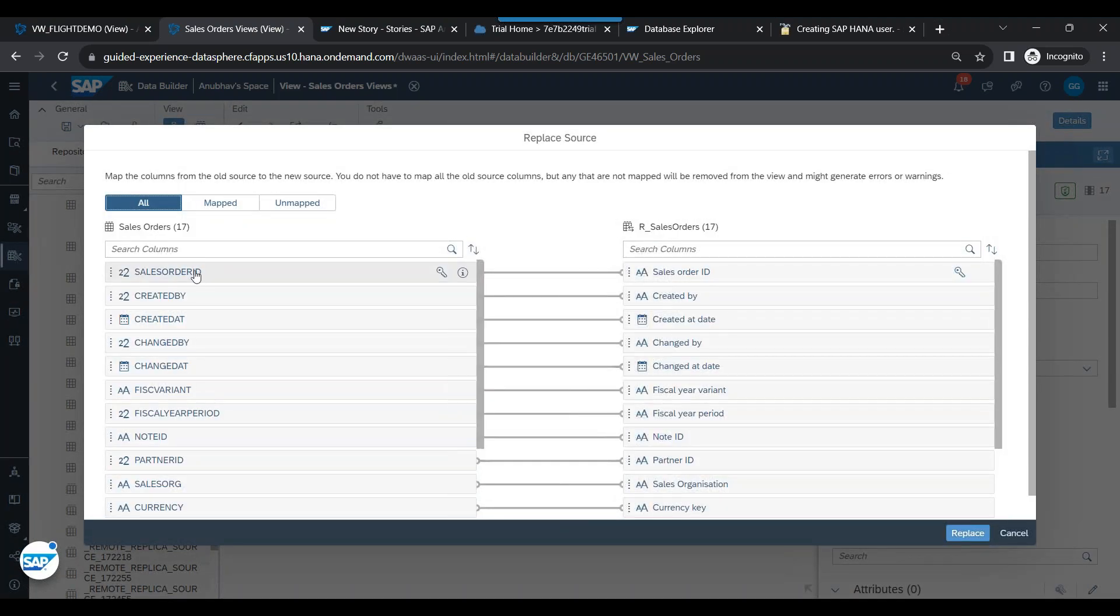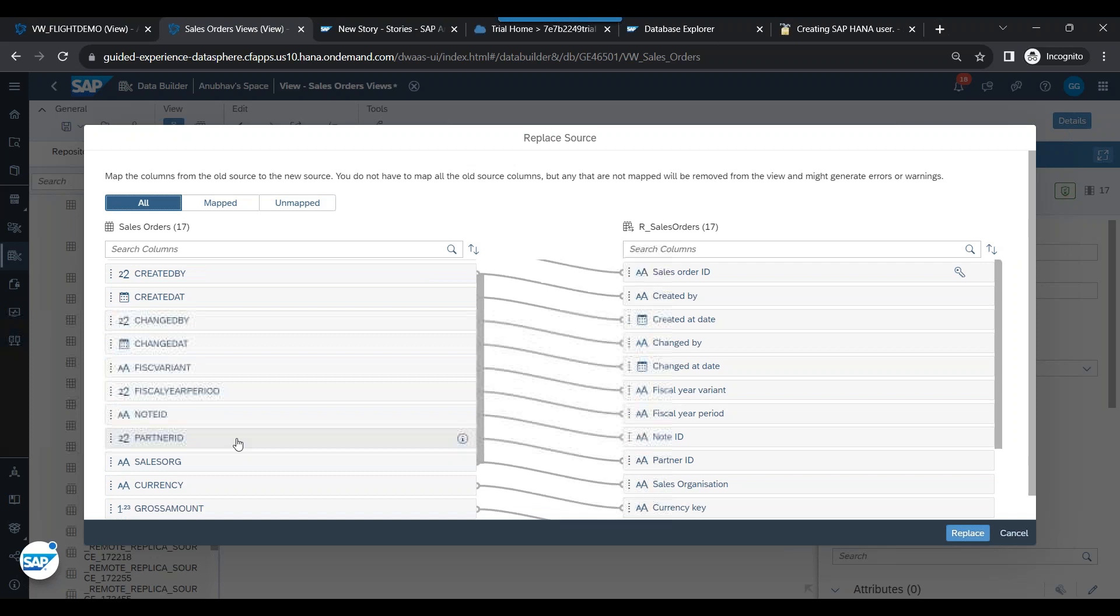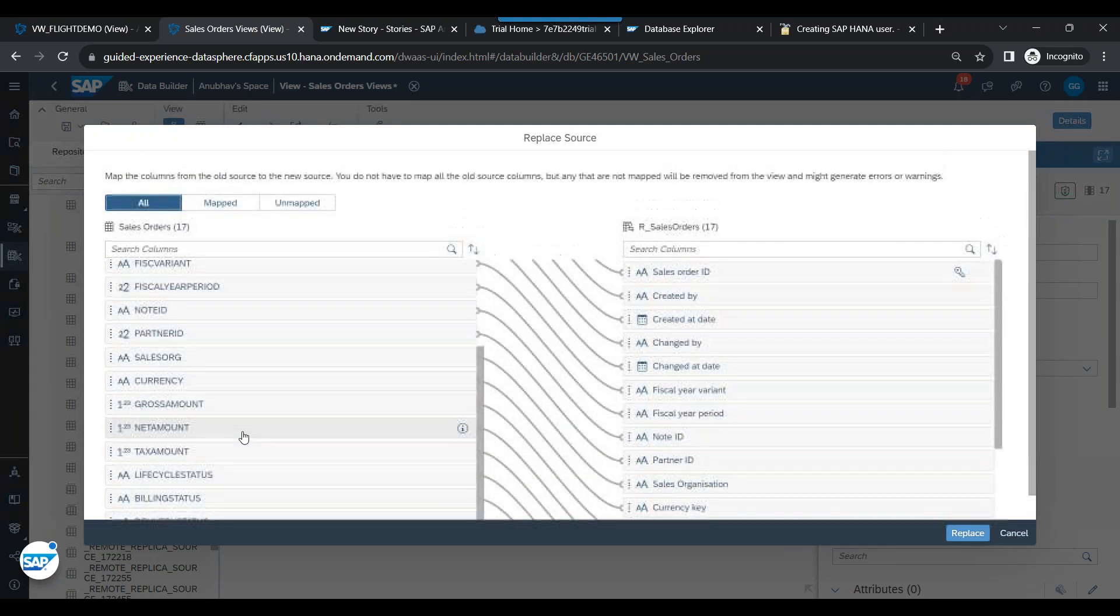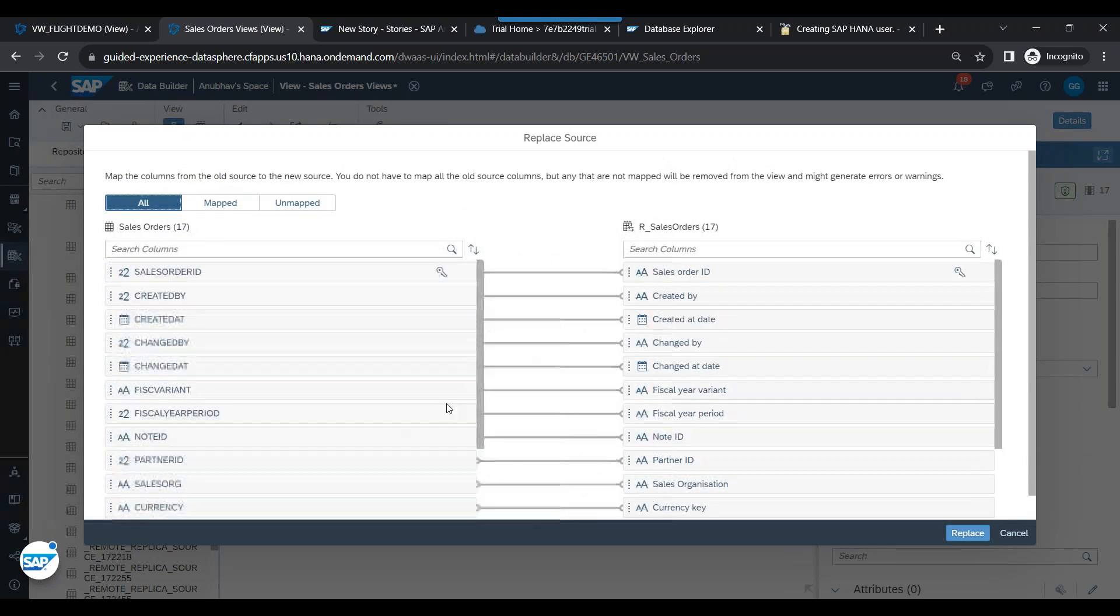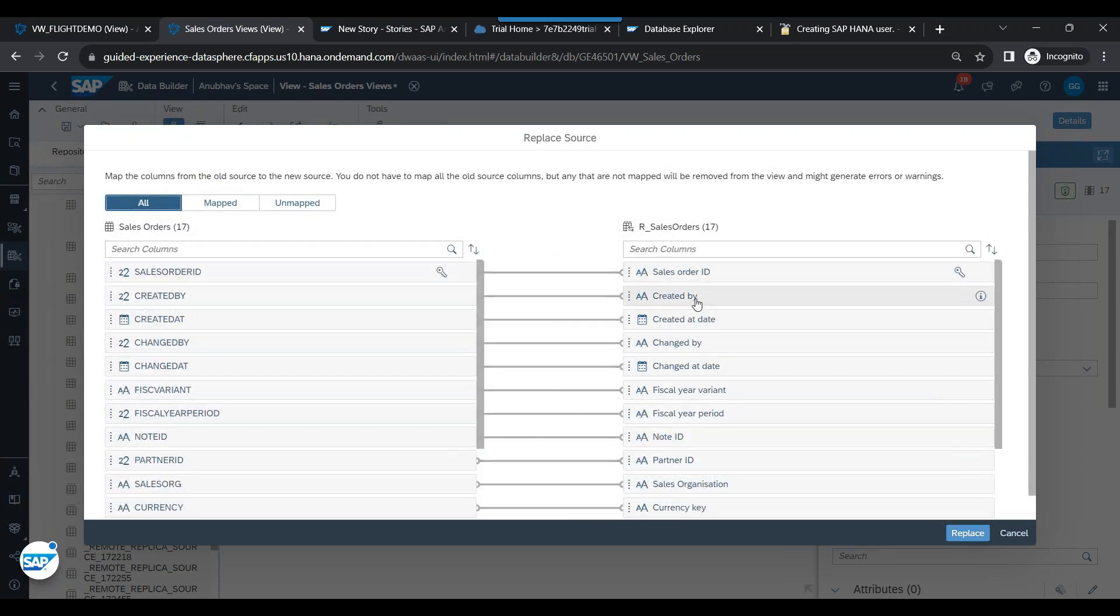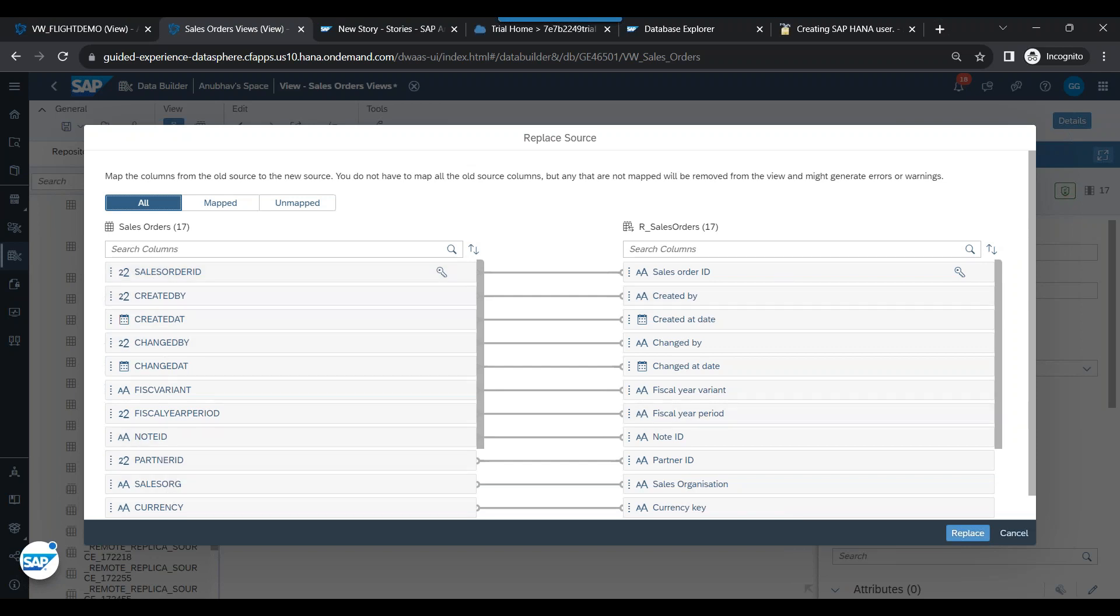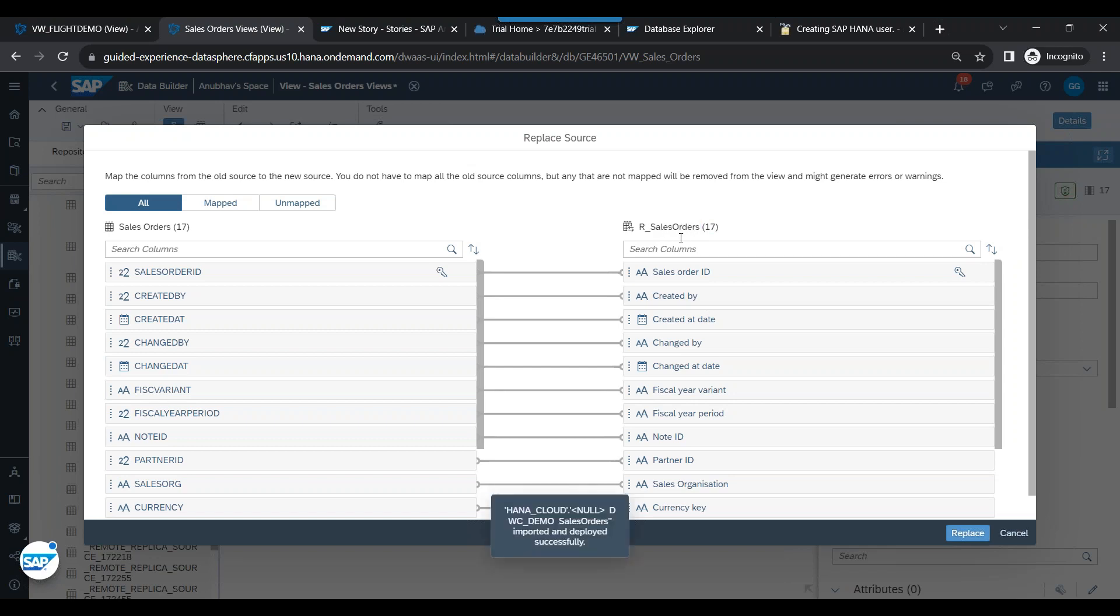And you see it is showing you mapping. Mapping means earlier the table was created from an Excel sheet. In Excel, these are the column names. Now the new table which we are bringing from the remote source - these were the column names in capital letters, and these are the columns which are coming from the remote source. You see, remote source.